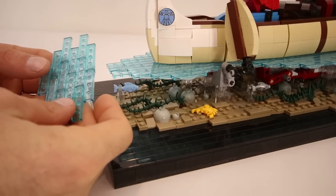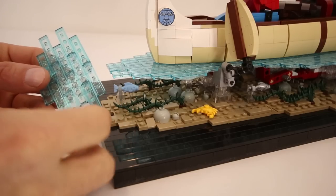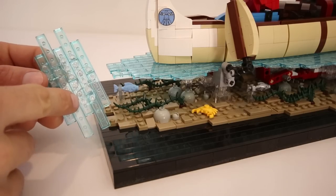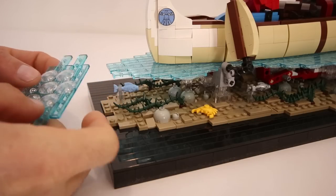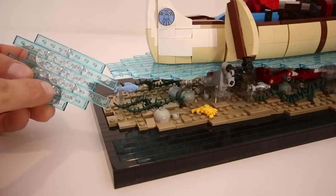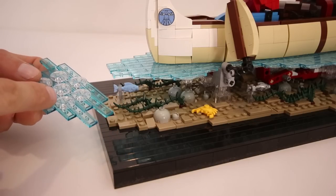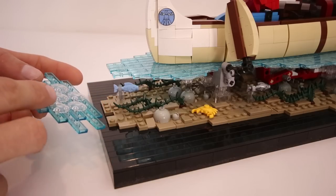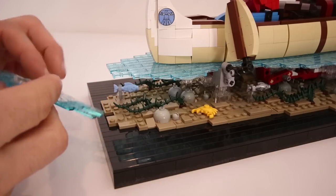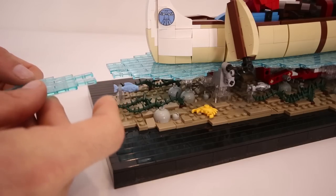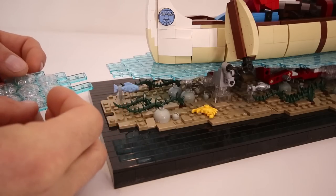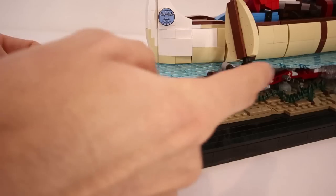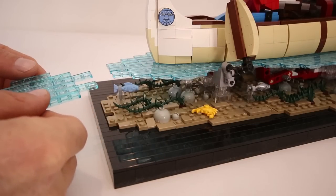And it's just built using these transparent blue 1x4 tiles connected together underneath using these 2x2 clear boat studs, and it actually creates a pretty rigid connection. So the water is actually only supported in a few spots in the model.